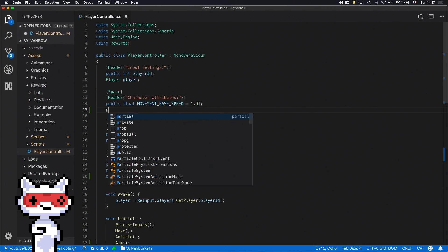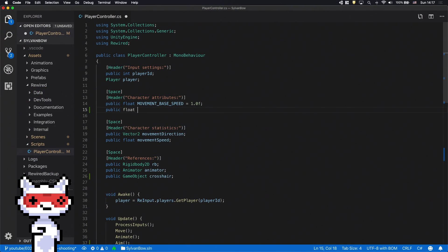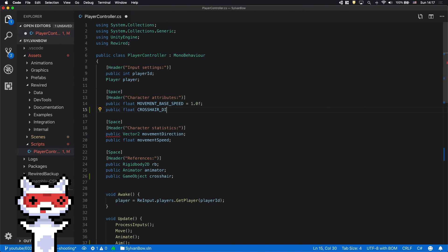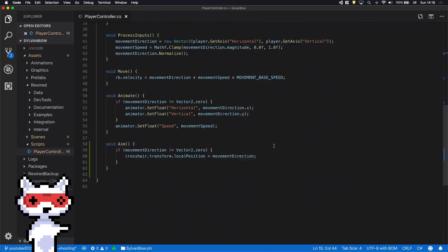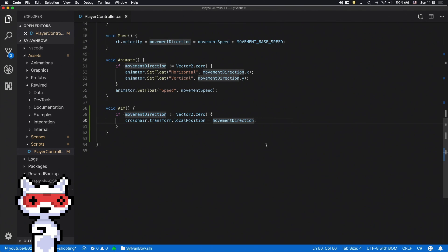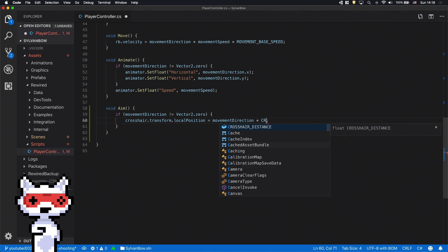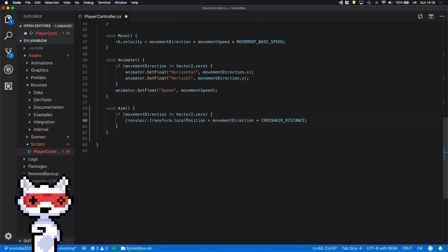If we declare a crosshair distance variable then we can fine-tune the crosshair's distance from the archer later in the inspector window. But to actually change the distance we need to multiply the line that moves the crosshair with the crosshair distance variable.